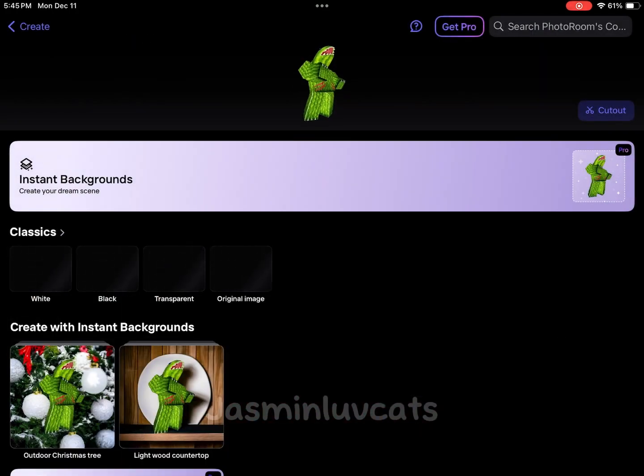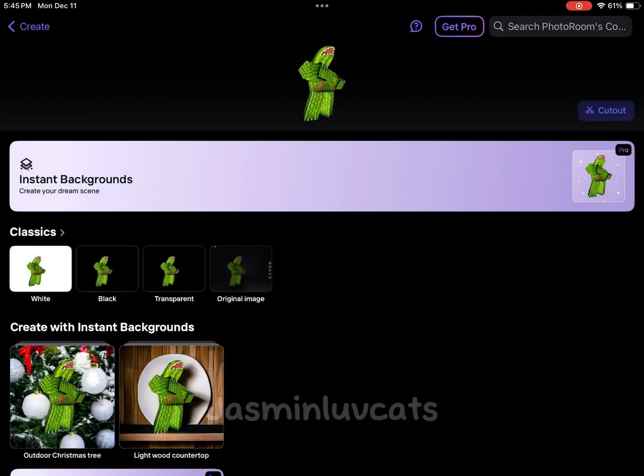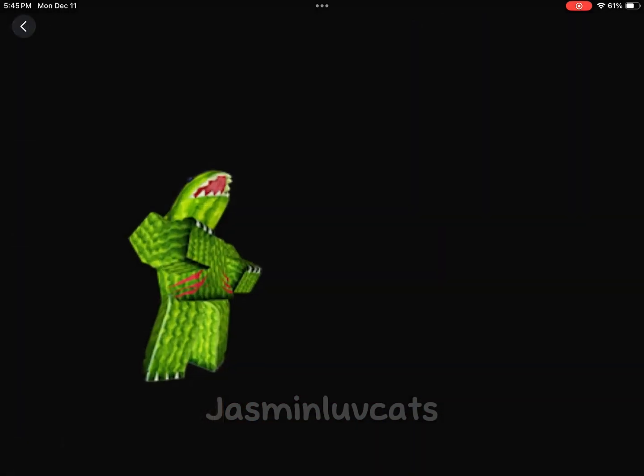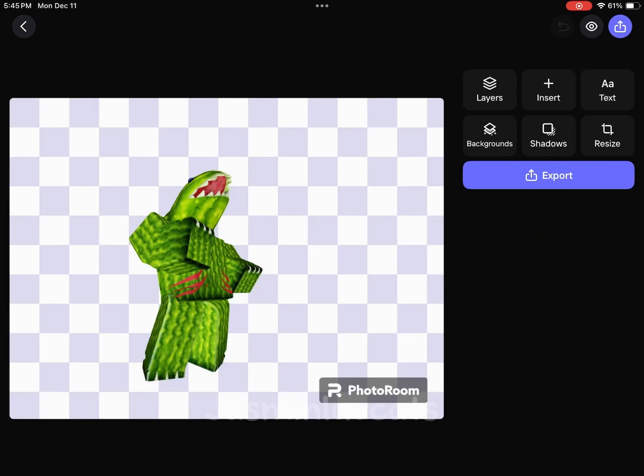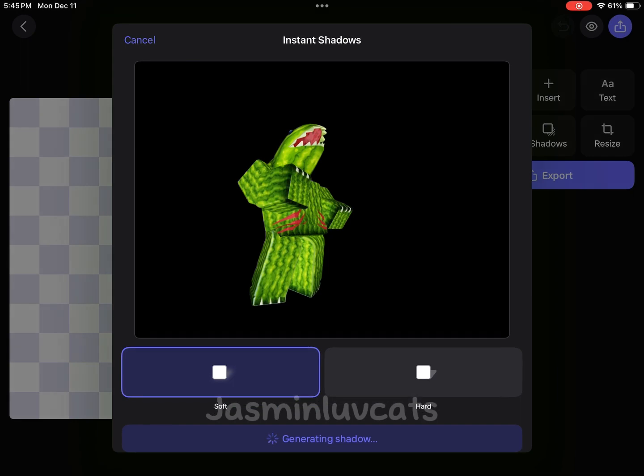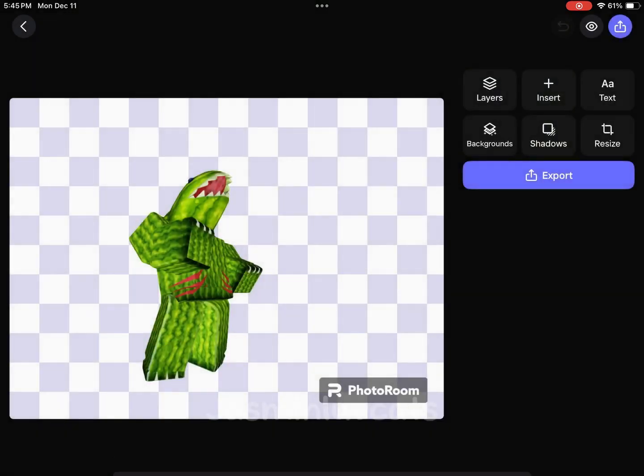Then you want to click transparent. There's a lot of things here you can use to edit this, and there's shadows and stuff.